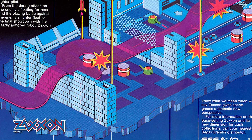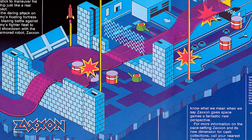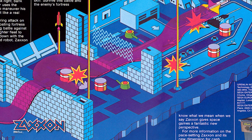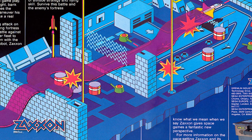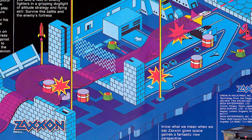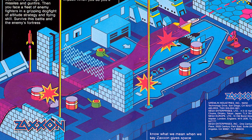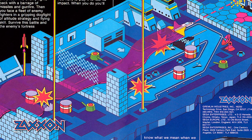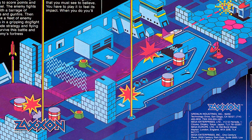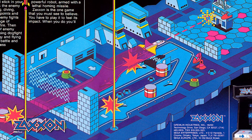The very first game I saw this in was Saxon, which came out in the arcades around 1980 or so. Wow, you can do 3D, sort of — and then after a while you realize, well, maybe not quite, but it's good enough.